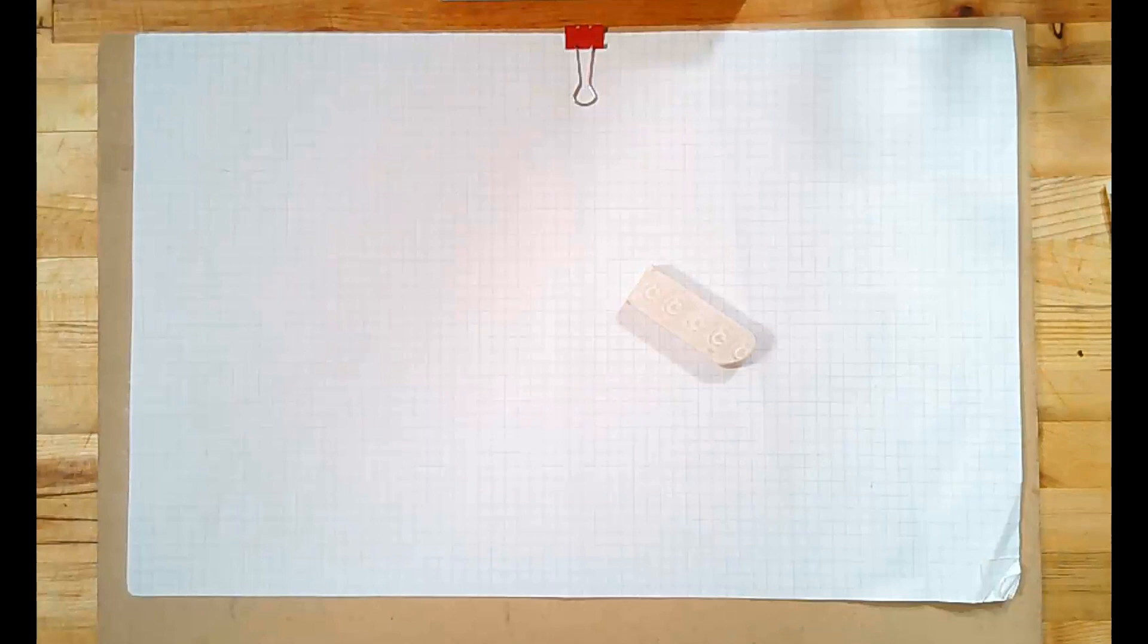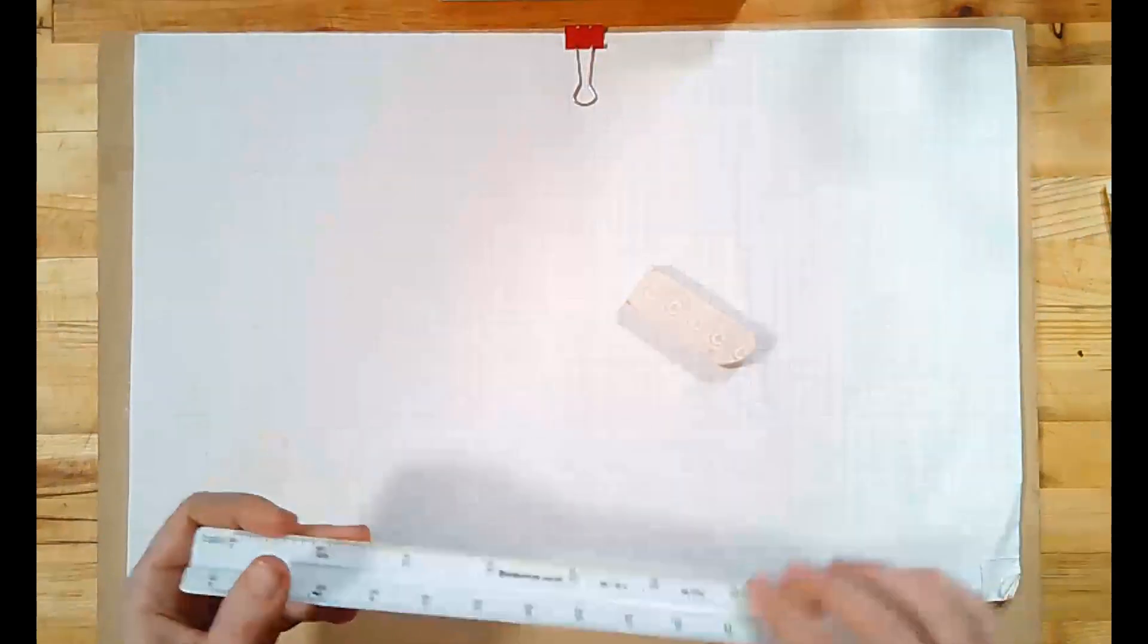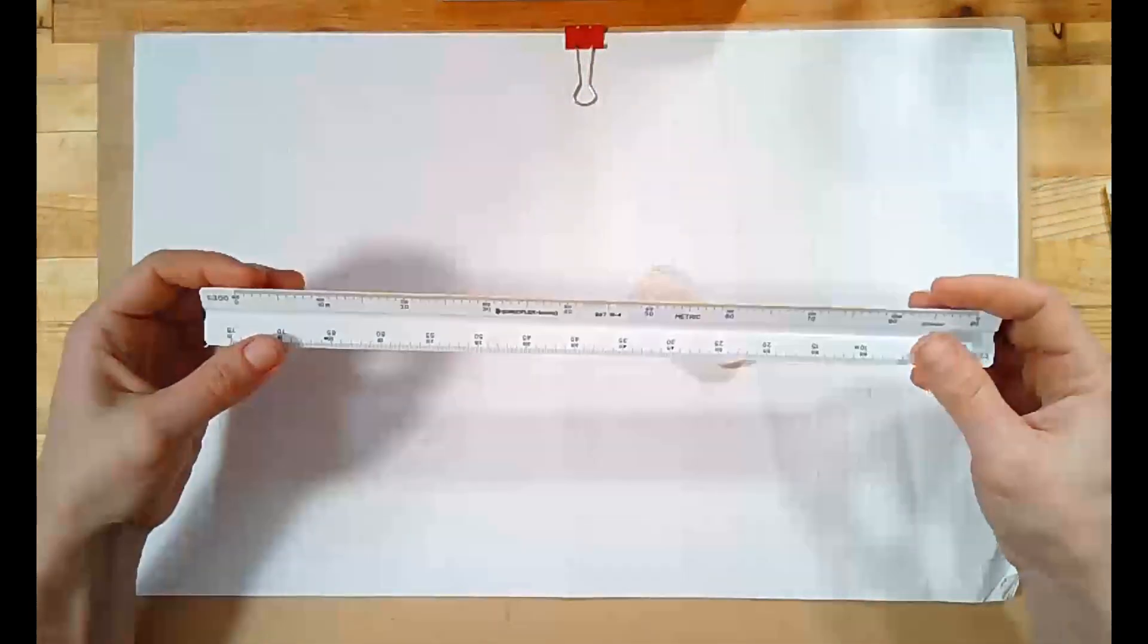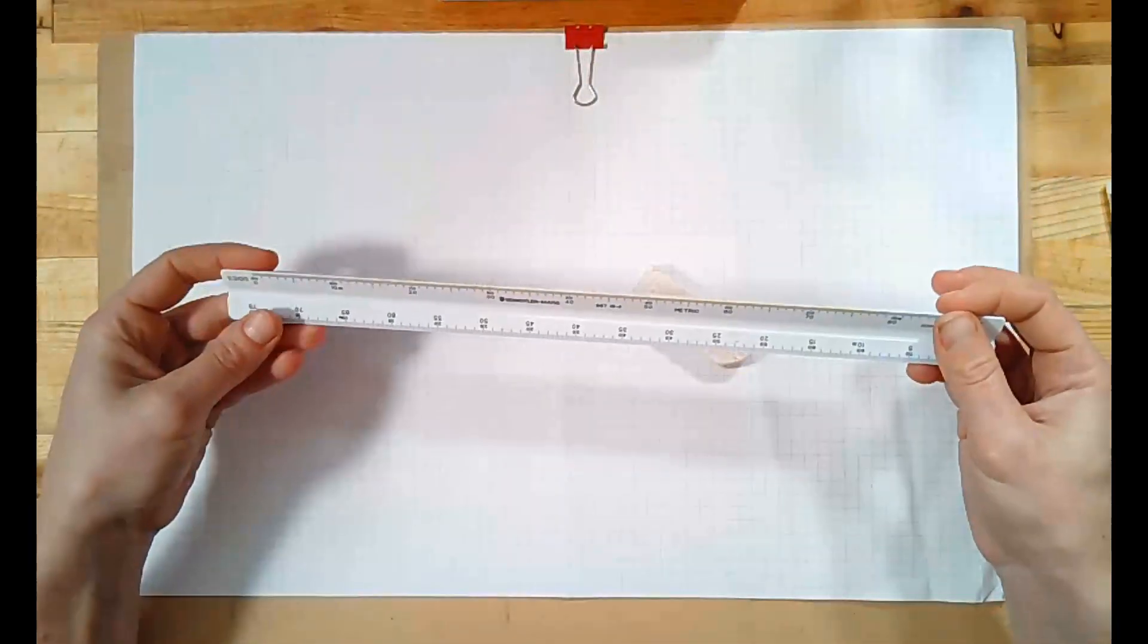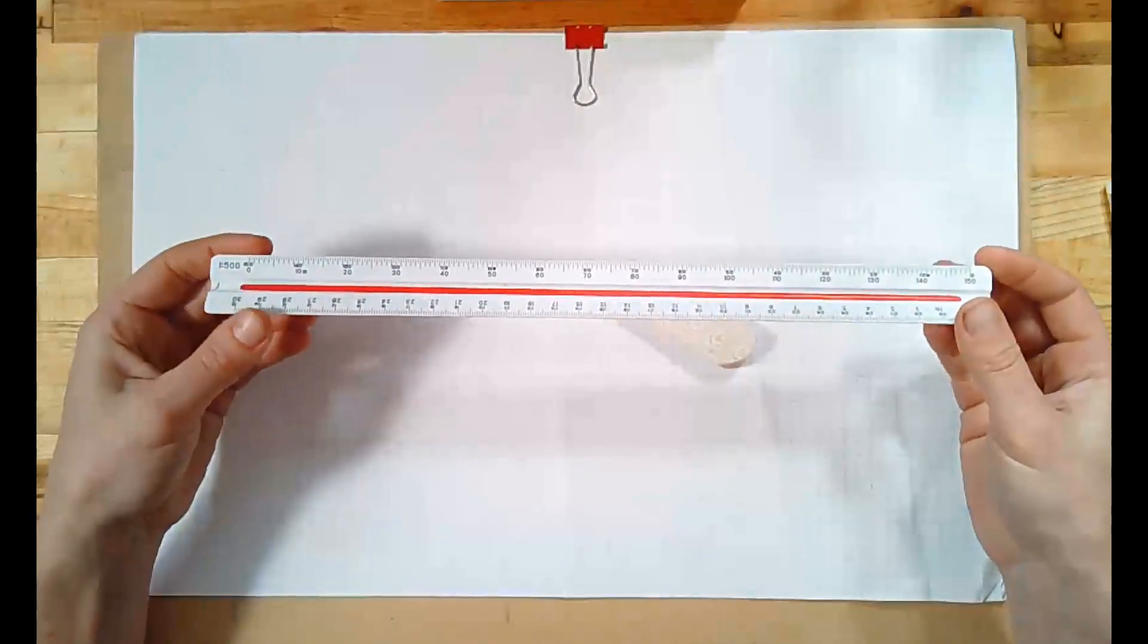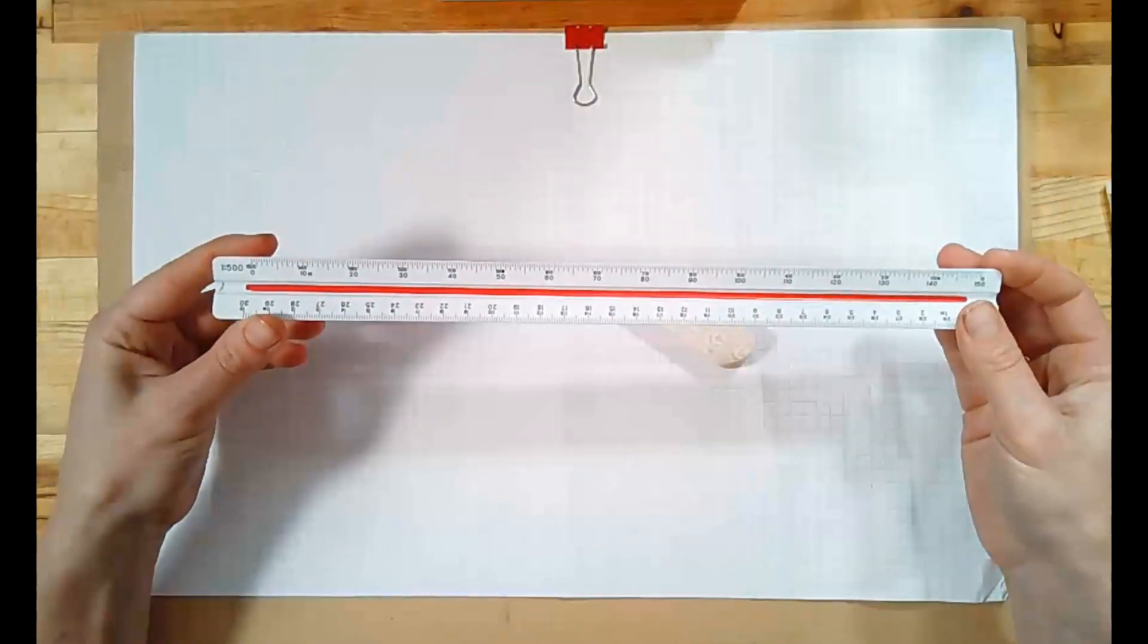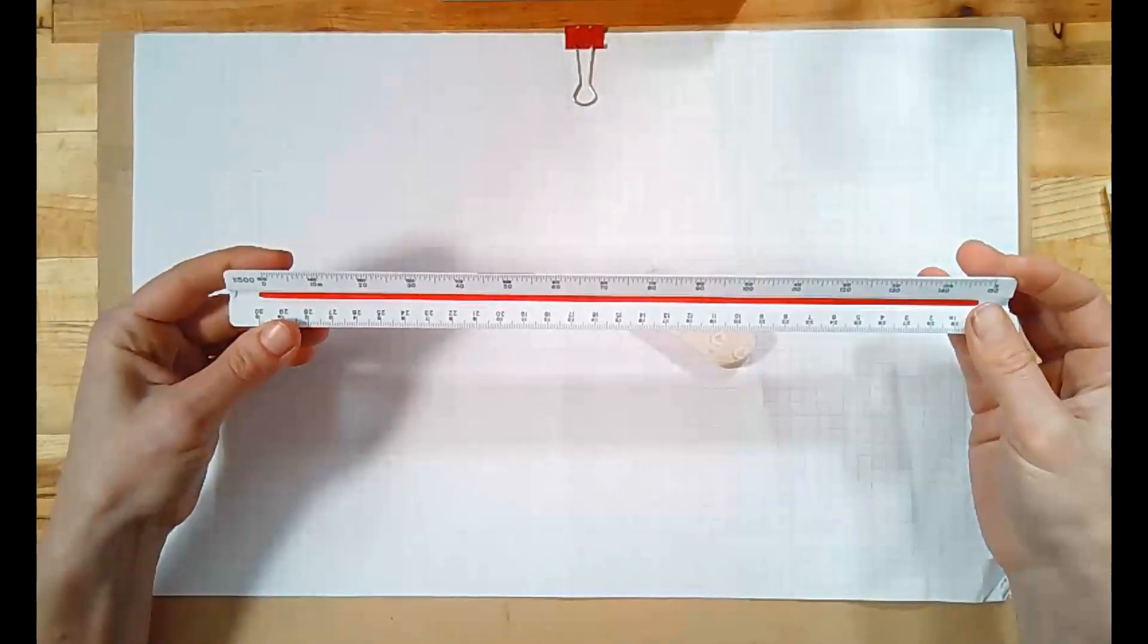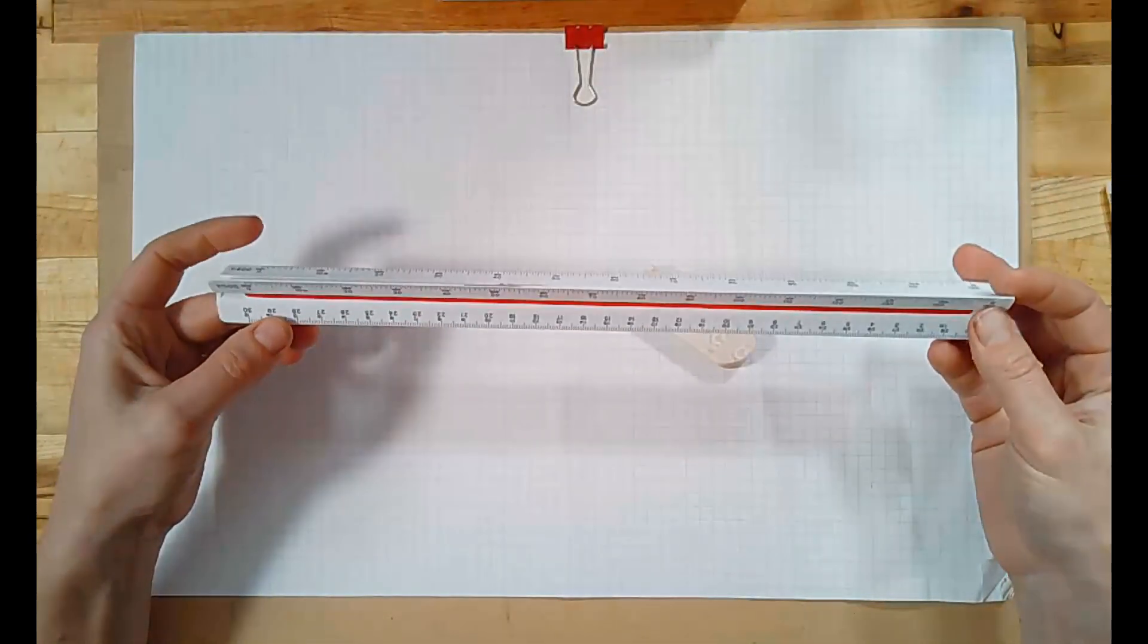The next absolutely indispensable tool is an architect's scale ruler. It's basically a specialized ruler that makes drawing something to scale really easy.